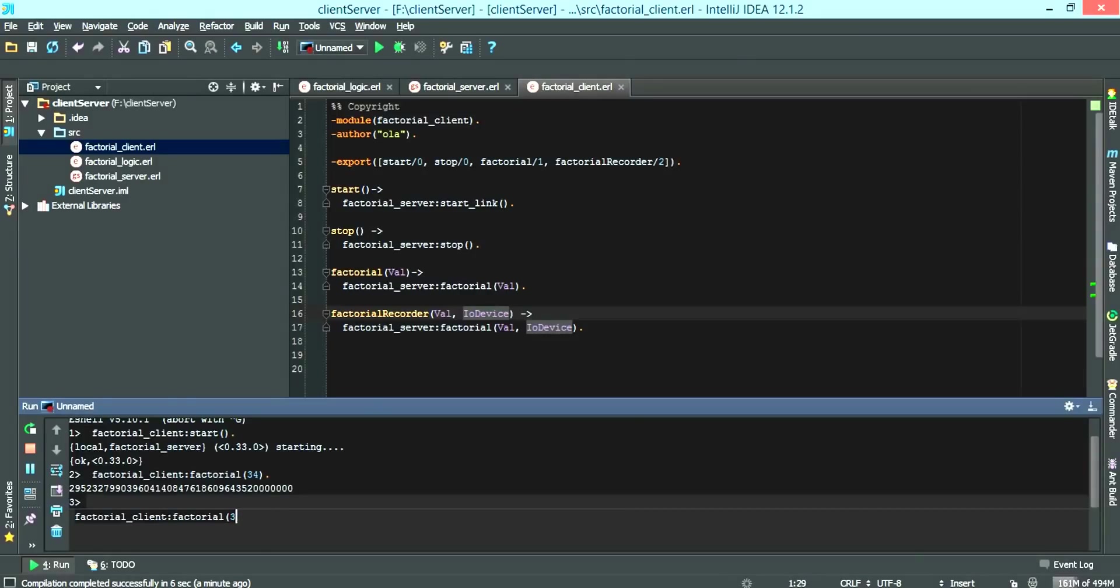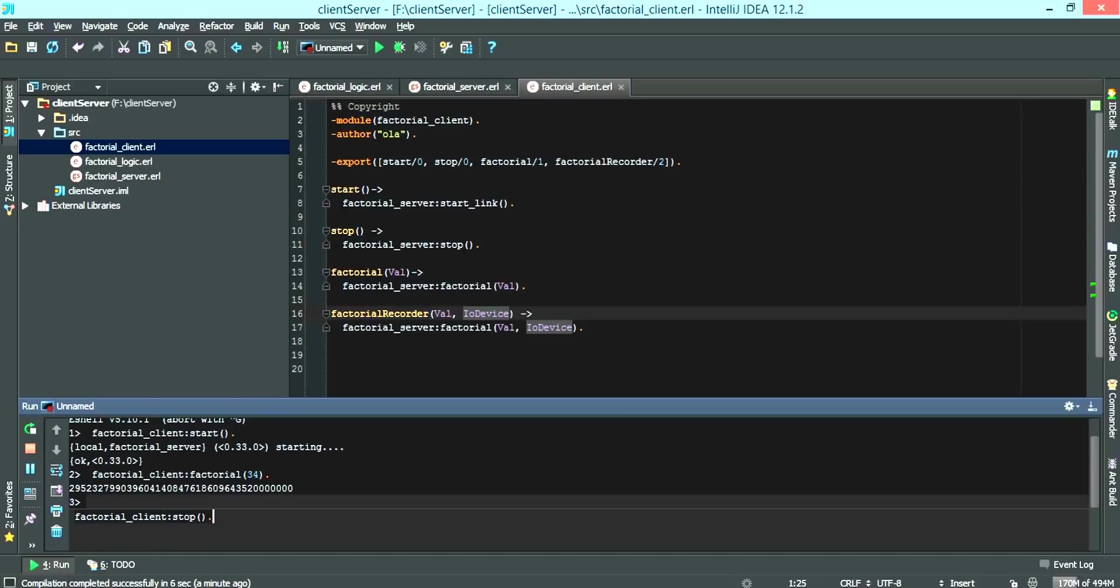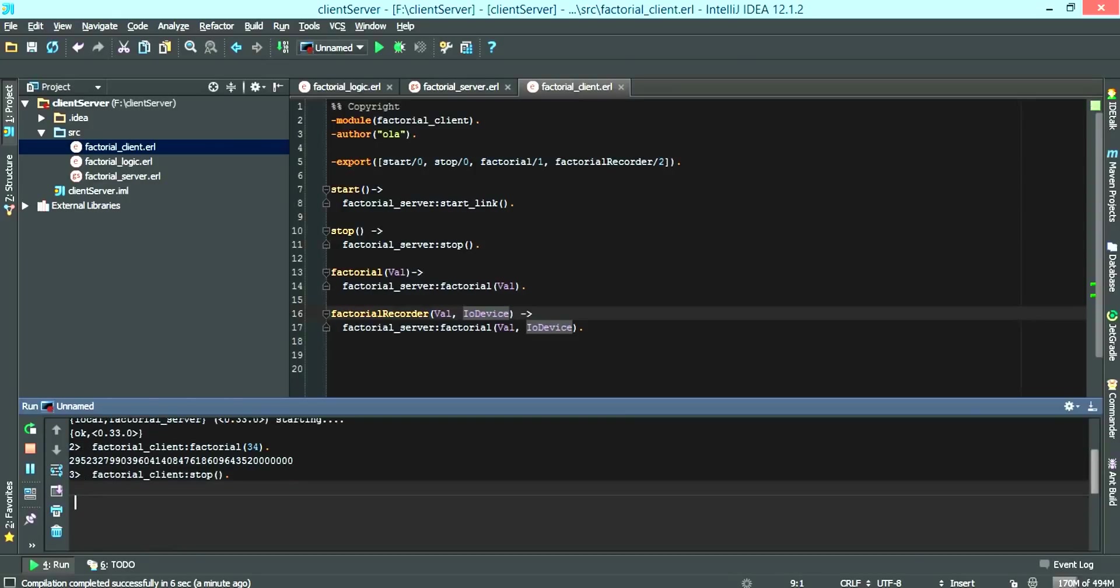And then we can call factorial client stop. Then it's stopped.